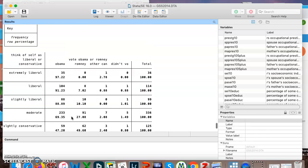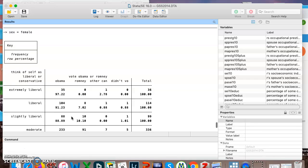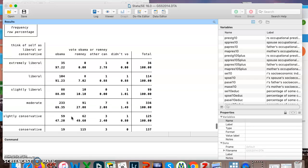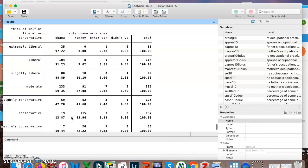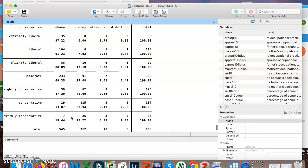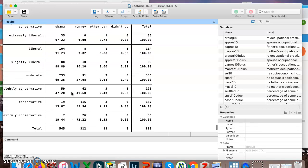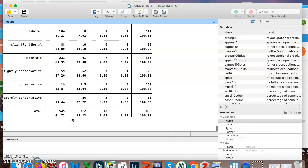And then once we get down to conservatives, it's probably not surprising that conservative males chose Romney over Obama. And now we can see the same thing for females down here. And it's pretty similar patterns. Among extremely liberals, they mostly went for Obama. Moderates still mostly went for Obama. He was the winner of that election. And then conservatives, of course, went more for Romney.